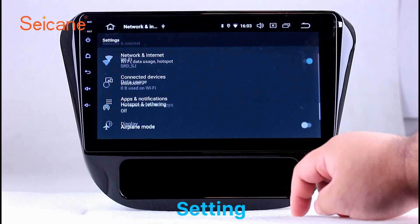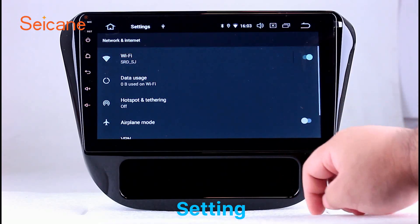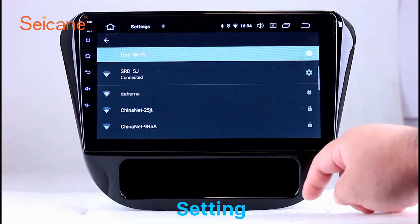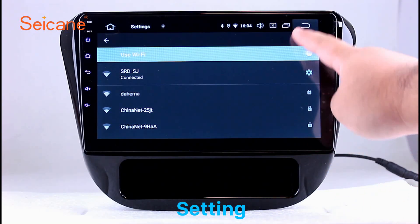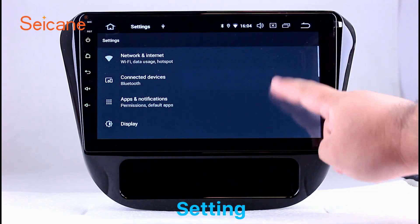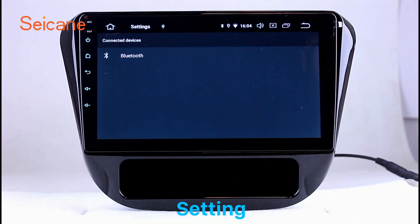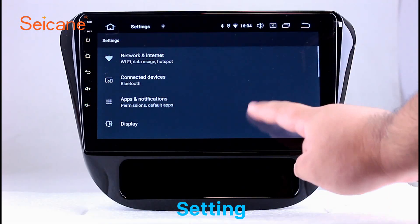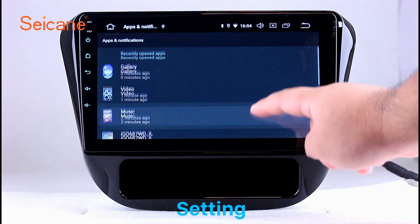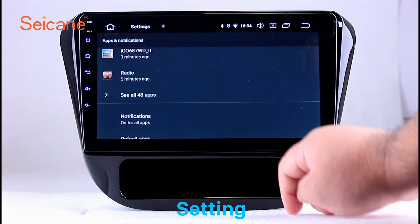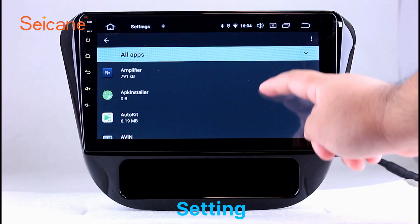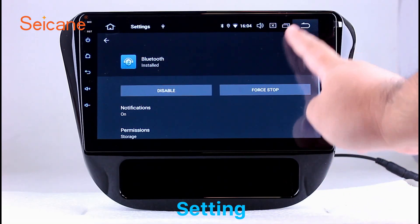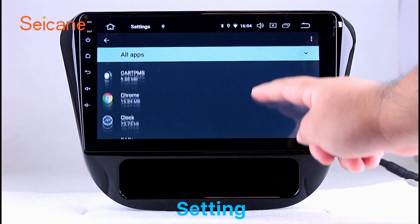Settings. Now we come to the setting interface. You can set display options, DIY your favorite panel light color in the element interface, set security options, set GPS options, set EQ values, set steering wheel control buttons, and so on. Besides these, it also has a calculator, clock, calendar, and other tools. Know more at segane.com.